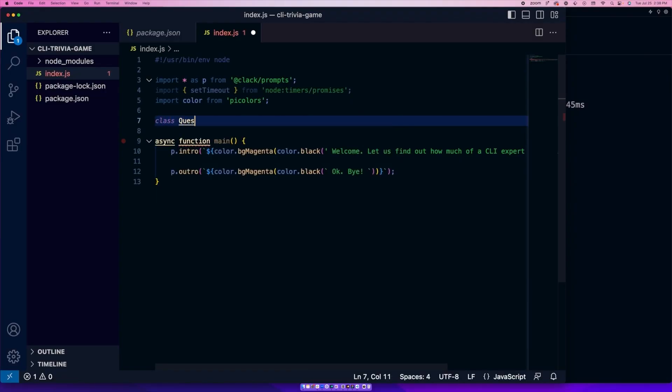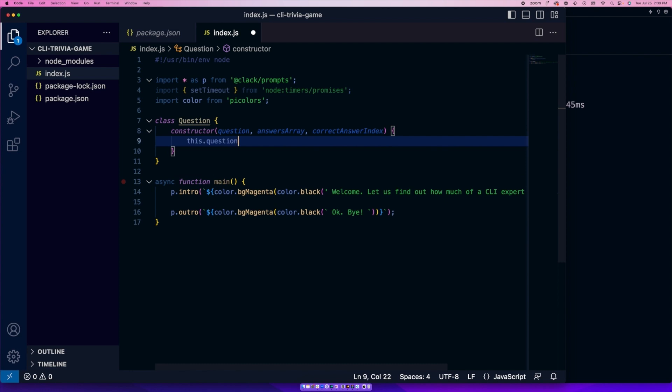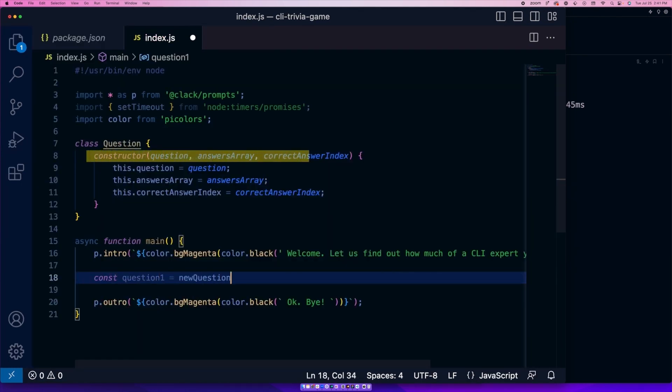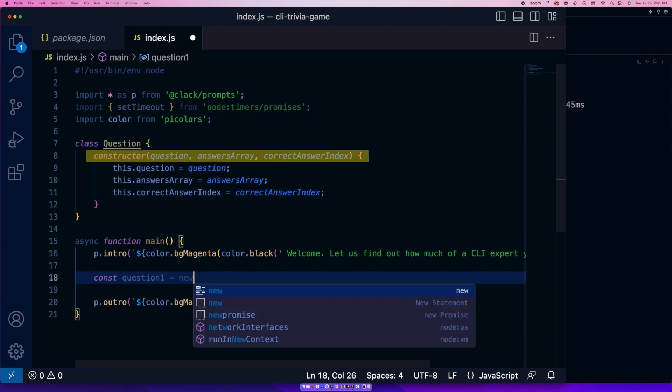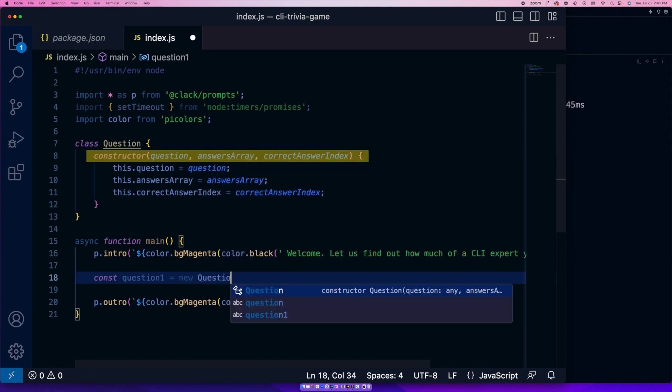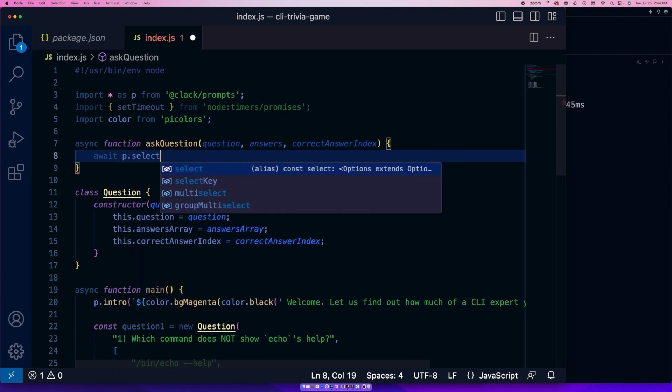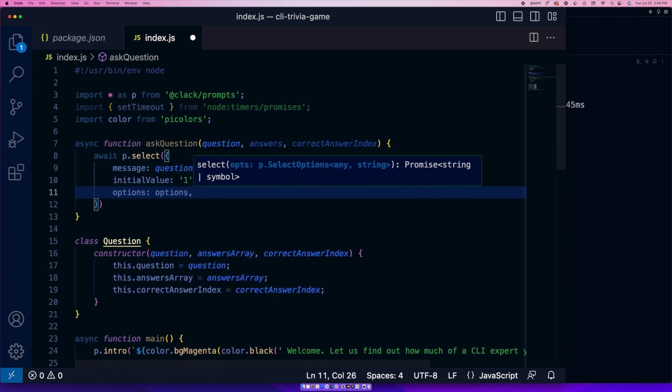First, I'll create a class called Question that requires a question string, an array of potential answers, and the index of the correct answer. Then I'm going to create 10 question objects using this class template. If you're not familiar with JavaScript, don't worry because the logic is pretty simple — just let it soak in and keep following along. Now that we've got our questions, how do we display them on the command line? That's where Clack comes in. We're going to use Clack's select component. All I have to do is pass in the question, initial value, and options. Look how beautiful this looks on the command line already.